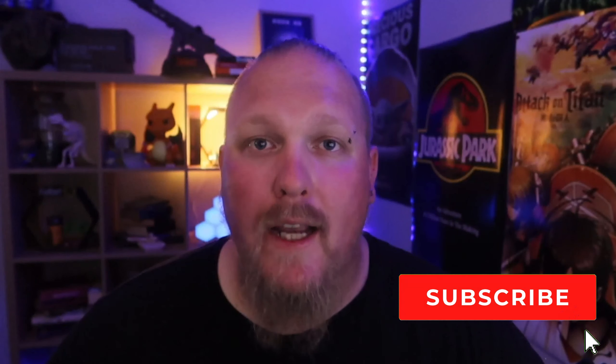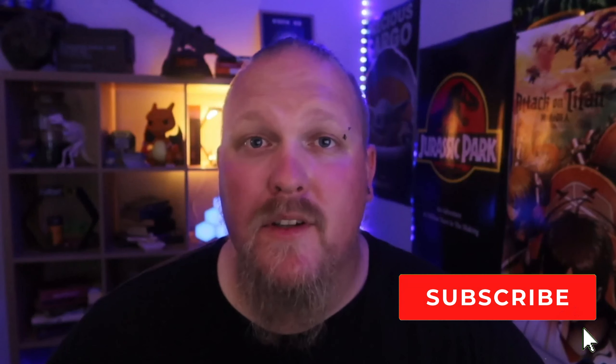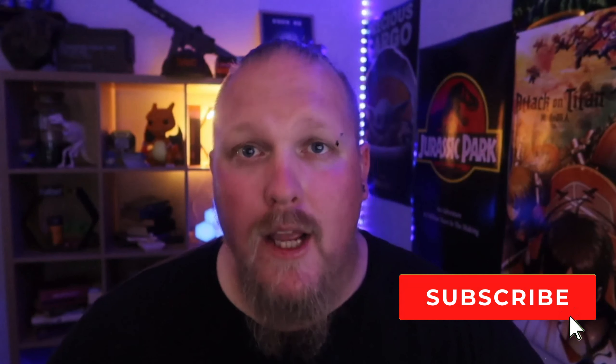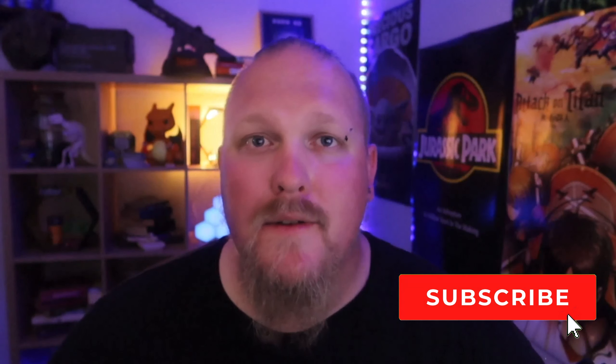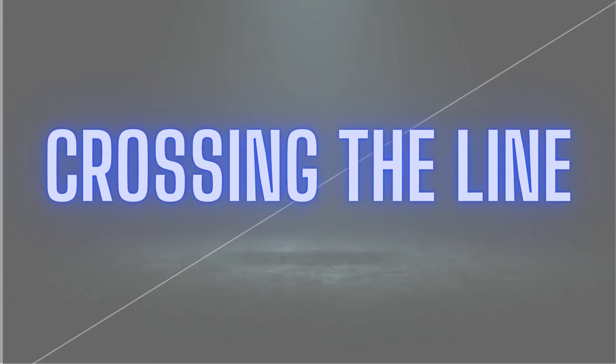Don't forget to leave a like, share, and subscribe to the channel. Now let's get into today's video.